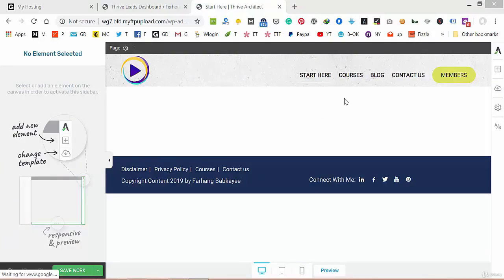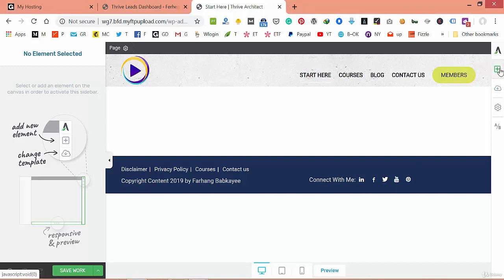Let's get started with our home page. The home page is the most effective part of your website because when people visit and find it useful and beautifully designed, they will subscribe to your newsletter or decide to follow you on social media or other platforms. All we have to do is click on 'Add Elements'.